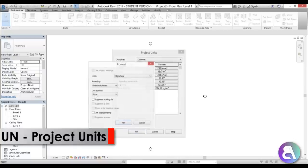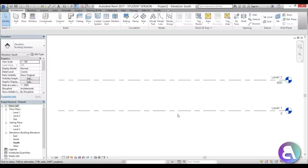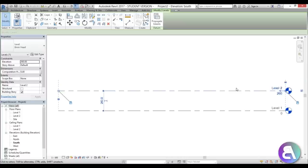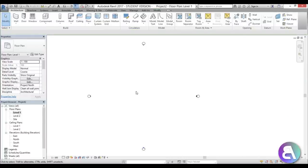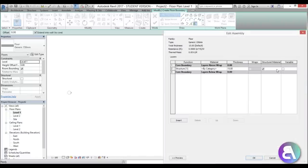First I'm going to set the units to centimeters, since I think that's the right type of units for this project. Now let's start modeling — go to the south elevation and change Level 2 to something like 300 or maybe 260 centimeters; a gazebo shouldn't be too high. Then I'm going to go here and create a floor.